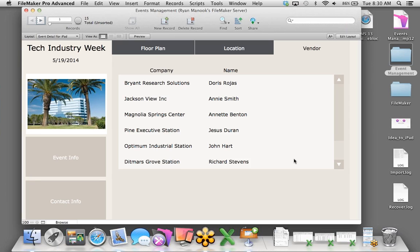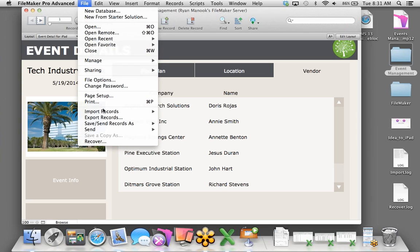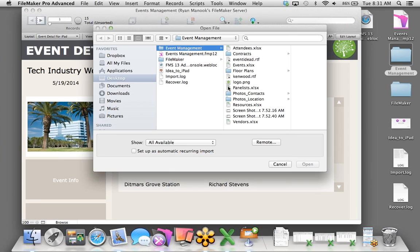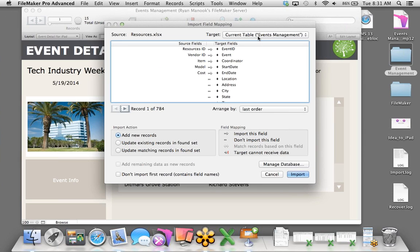Just like that — there's the list. I'll change the style of these fields to minimal edit box so all the white background and lines are removed. Let's exit layout mode, go to the Vendor tab, and there we have it — all of the vendors associated with this particular event.